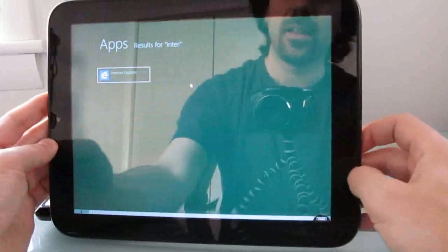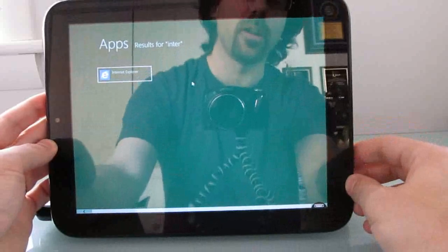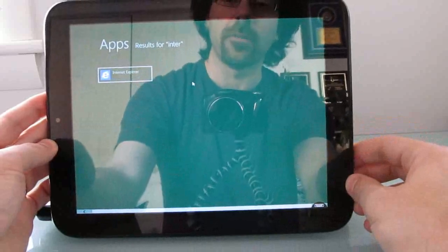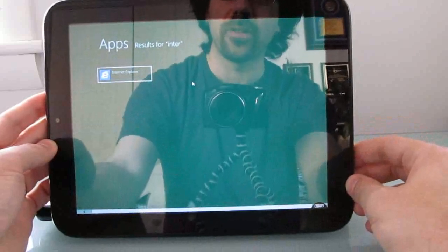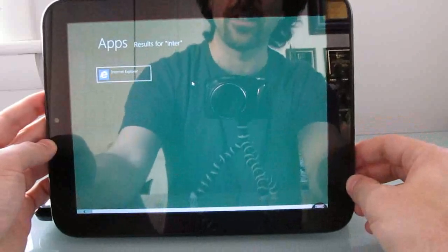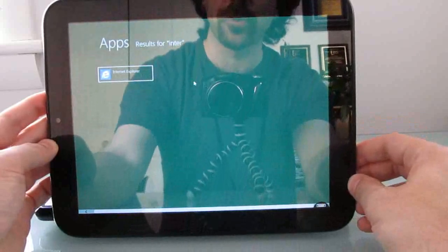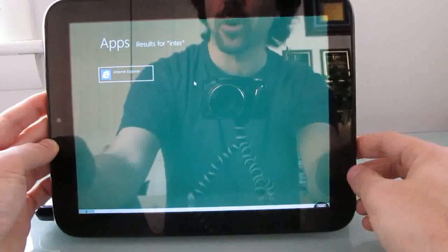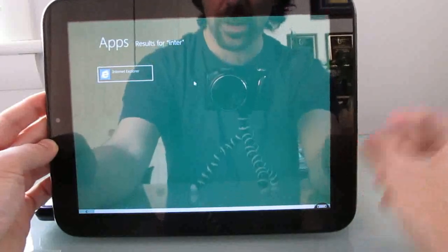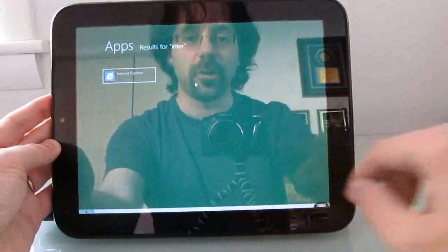But I suspect that we will see similar hardware running Windows 8 in the future. Probably be a little bit more expensive. But it's interesting to see what's possible in terms of cheap Windows 8 tablets with ARM-based processors. This is Brad Linder with Liliputing.